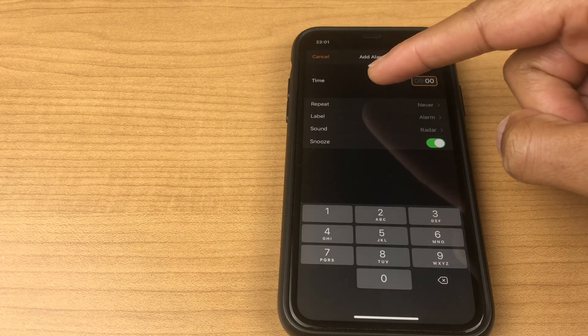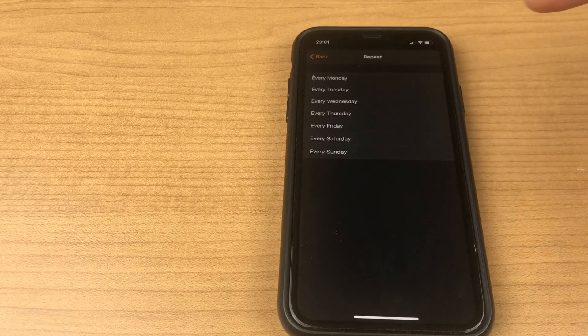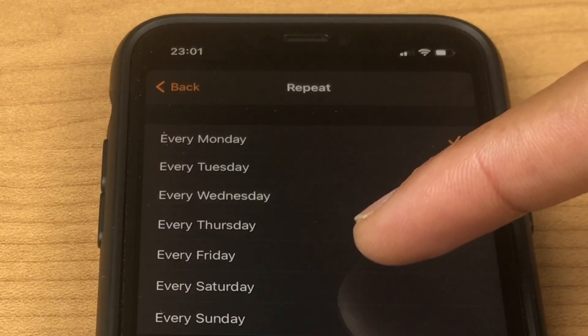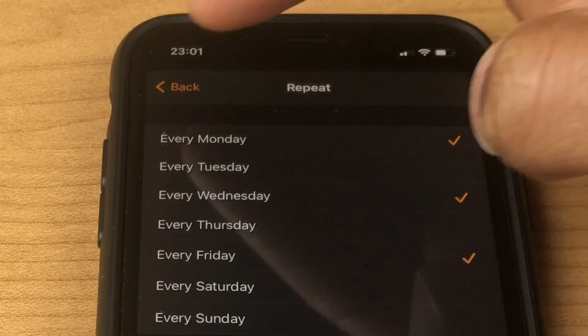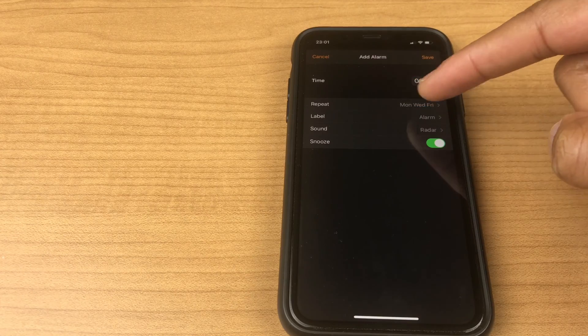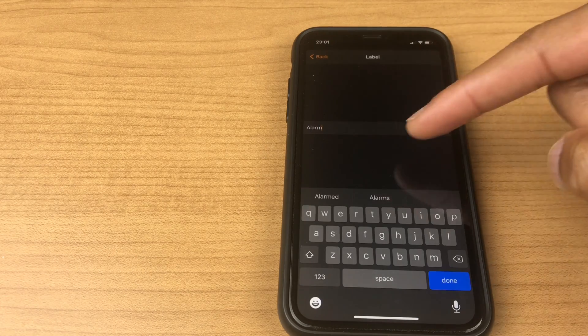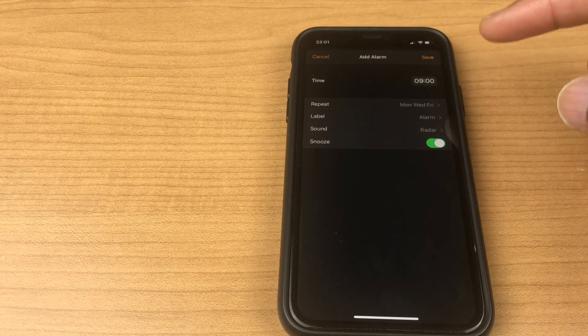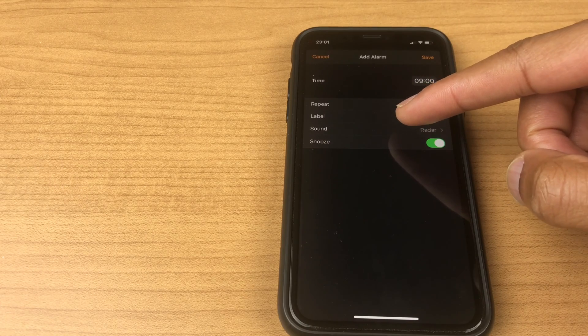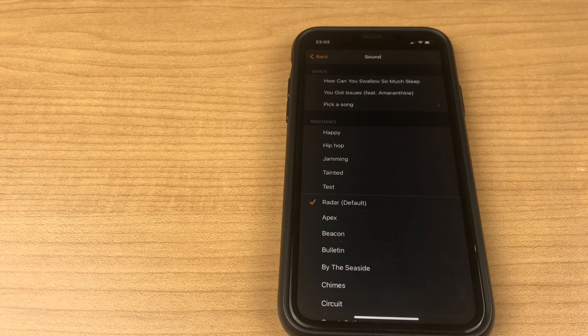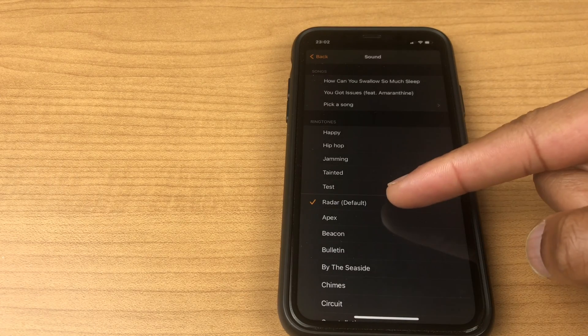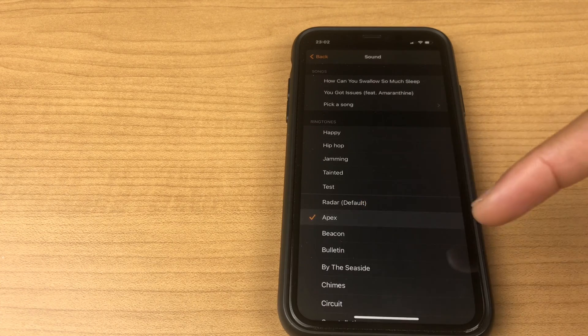Following on, we go to repeat where you can choose which days you want the alarm to go off on. The next option is label where you can give the alarm a specific name, and then we can choose sound. The default alarm is radar, however you can change this.